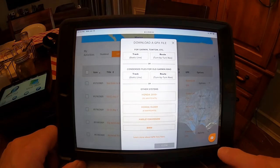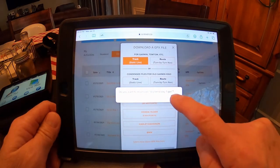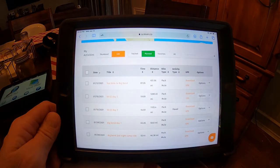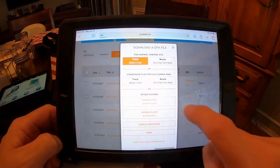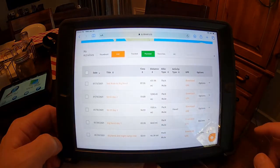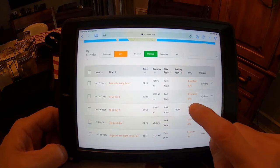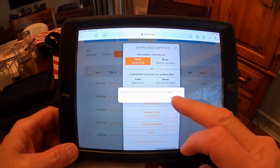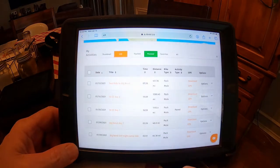Hit Download GPX. I always go to Track — I'll tell you why later. It asks if I want to download it, I say yes. I'm going to close that and download a couple more. Big Bend Day 2, Track — download it, say yes, save it. And one more: 50cc Day 1 — that's not a 50cc motorcycle, that's 50 hours or less coast to coast. So there are three of them downloaded.